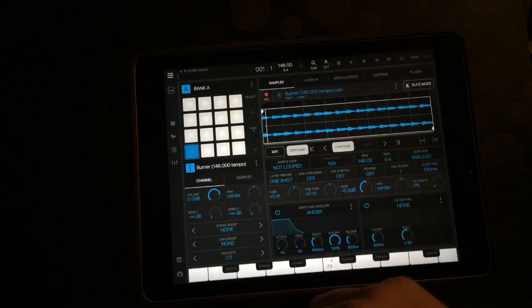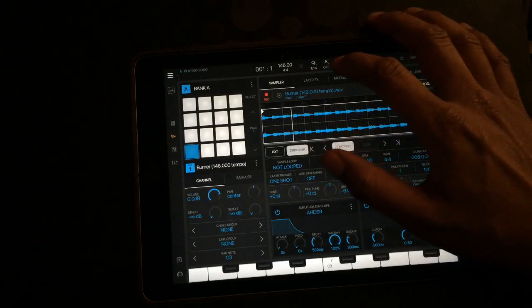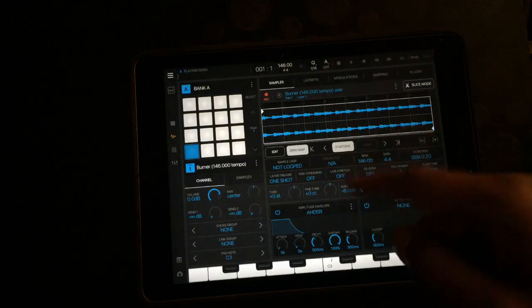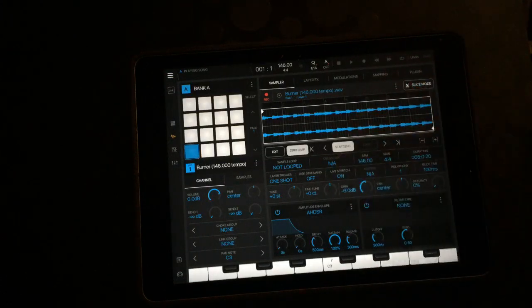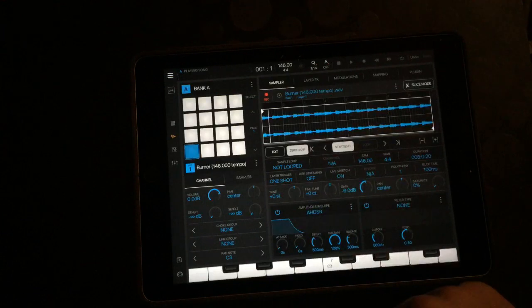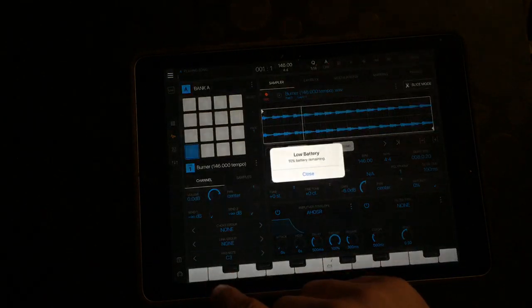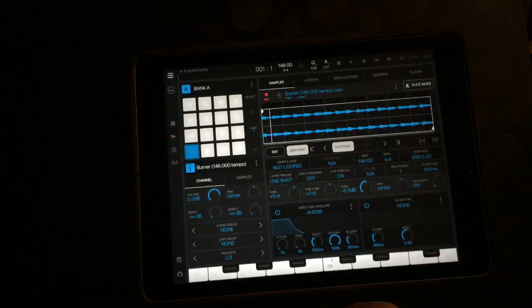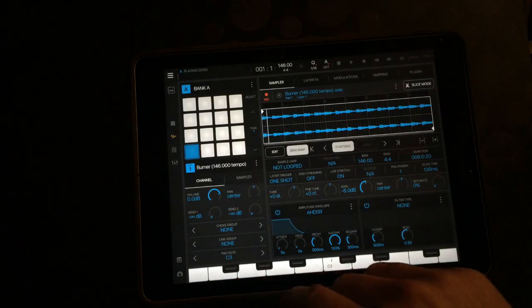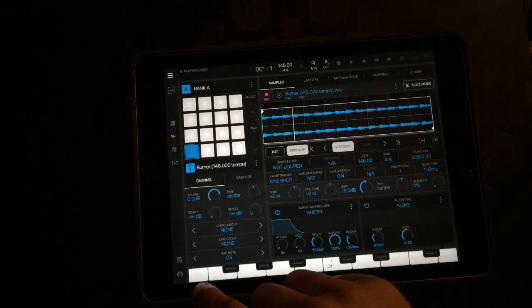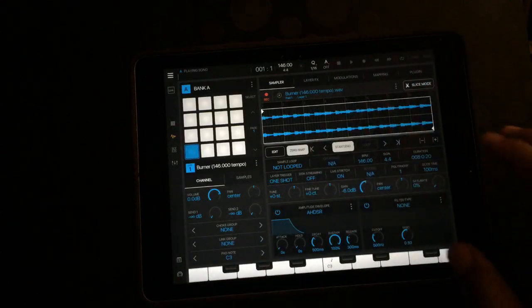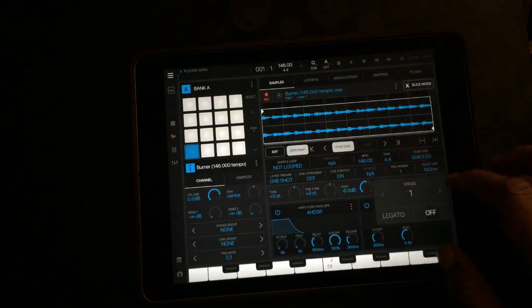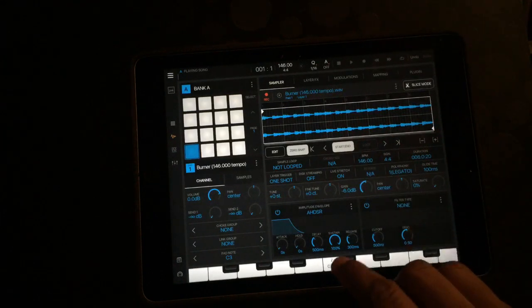Obviously if I play down here it'll be slower. So to do a time stretch, just turn this live stretch on and boom, you did it.